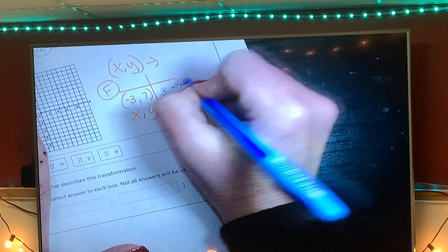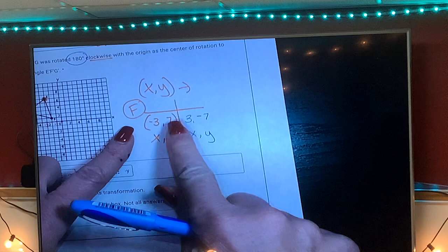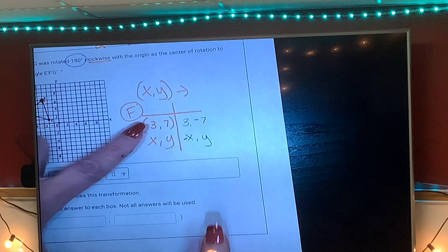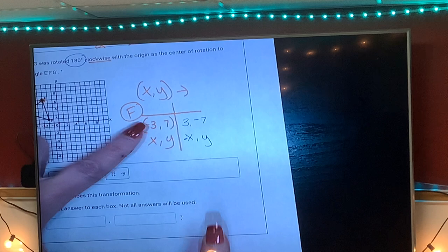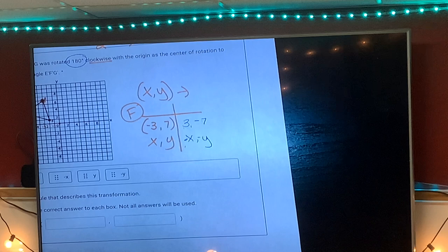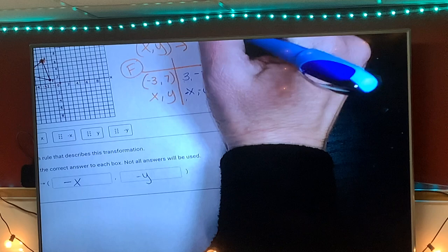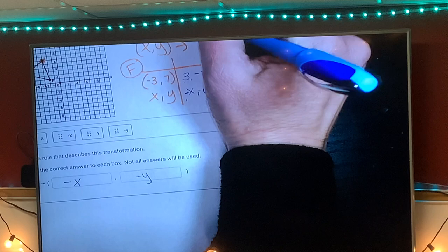For 90 and 270 rotations, the coordinates flip-flop; 180 does not — they stay in the same positions: three, seven becomes three, seven. Did x change sign? Yes — it gets a negative. Did y change sign? Yes — it had a positive seven and becomes negative seven. So the rule for 180° rotation is always (negative x, negative y). Memorize it.